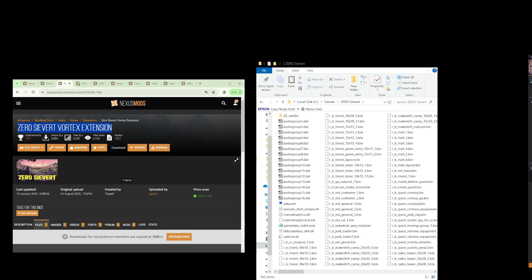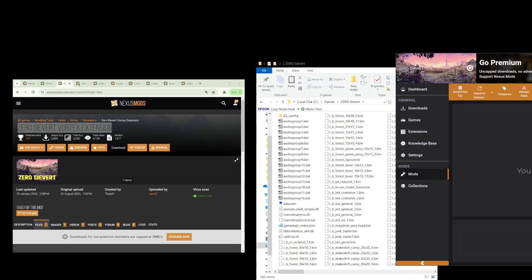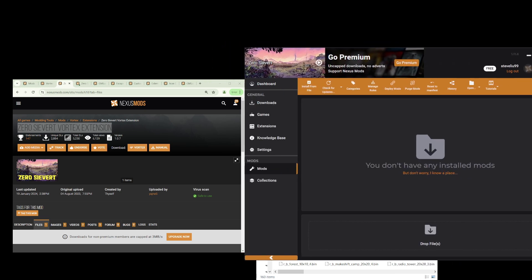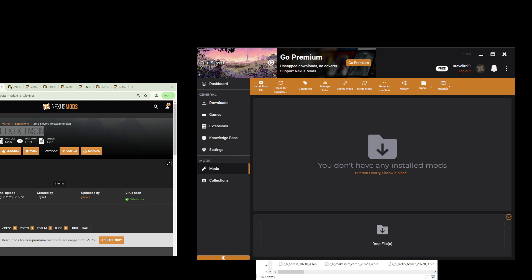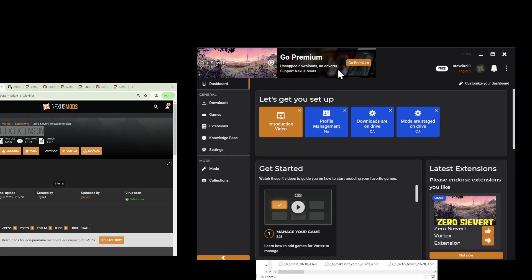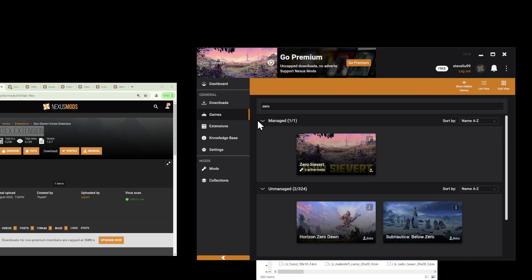Once you have downloaded and launched your Vortex mod manager, you will see a login page. Log in using the same credentials as your NexusMods account.